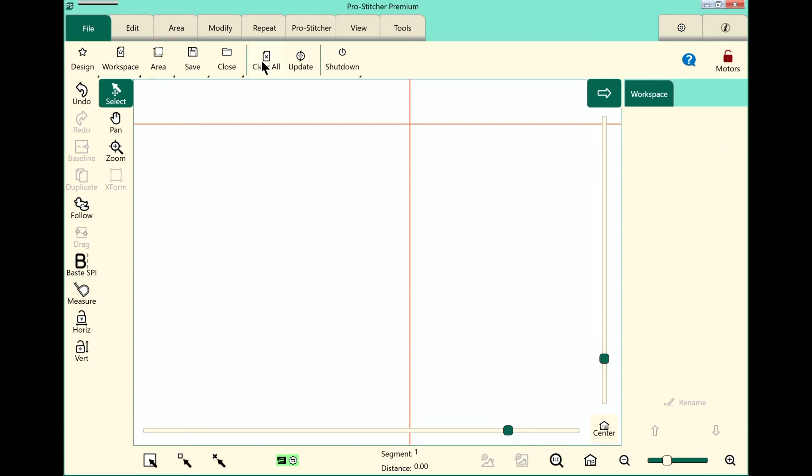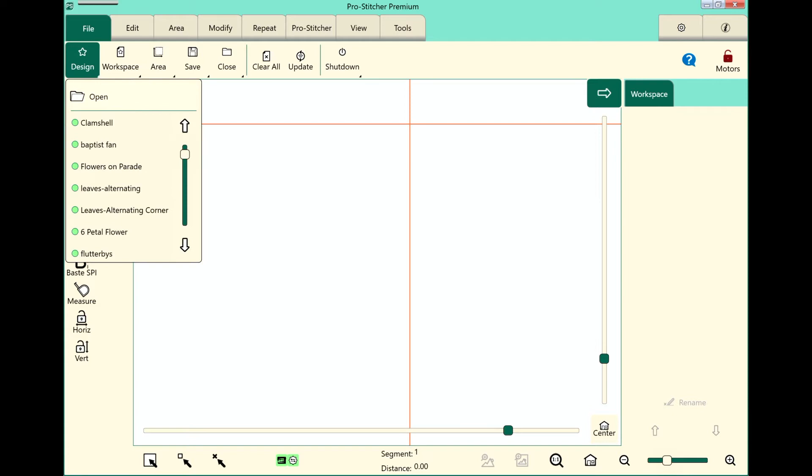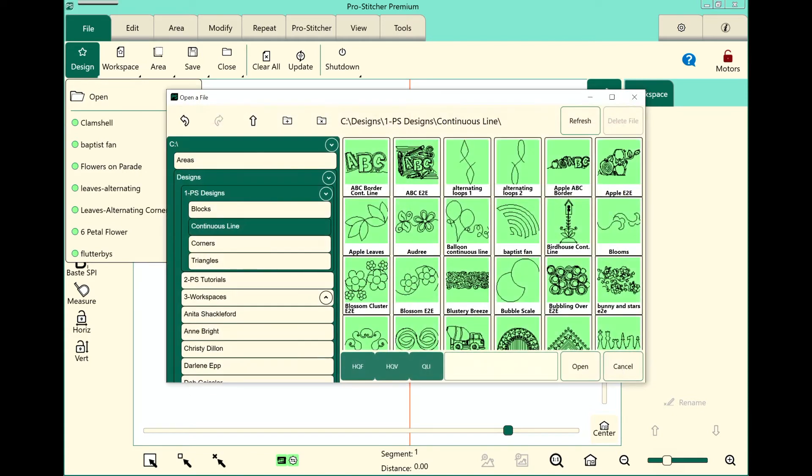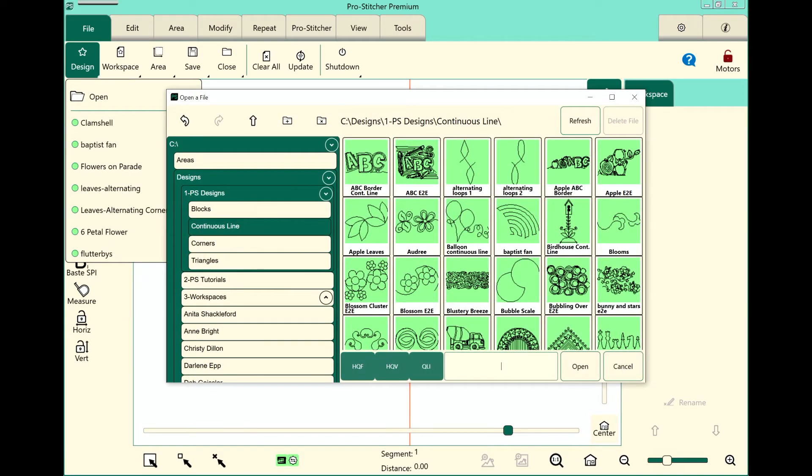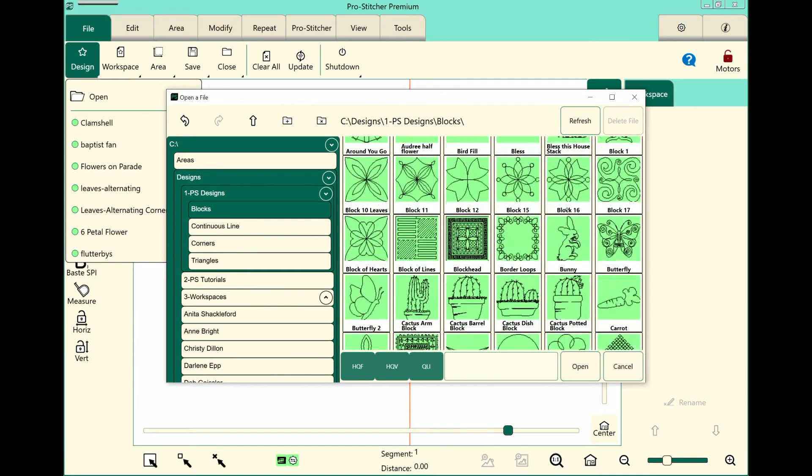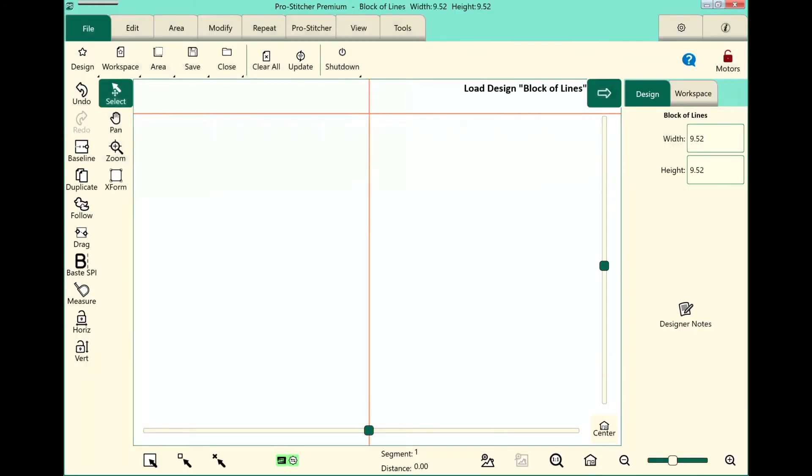Let's take a look on the screen here. I need to open a design, so we'll go to File, Design, Open. I'm going to choose from the 1PS Design Blocks folder, this one right here, a block of lines.